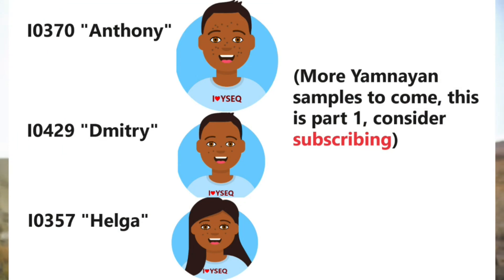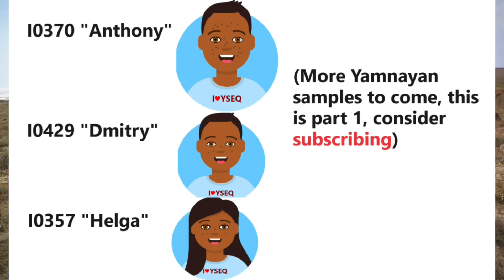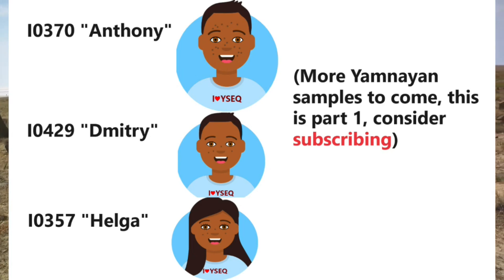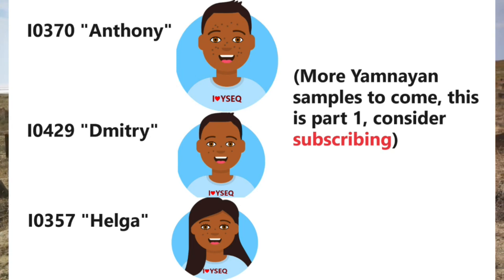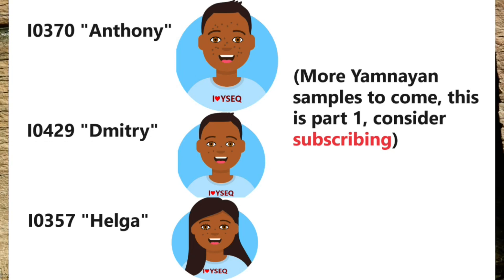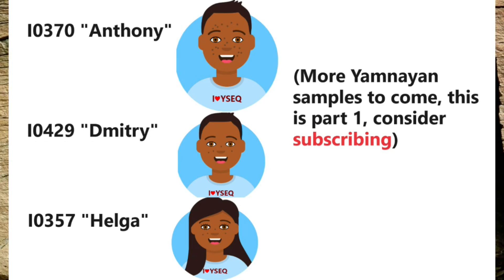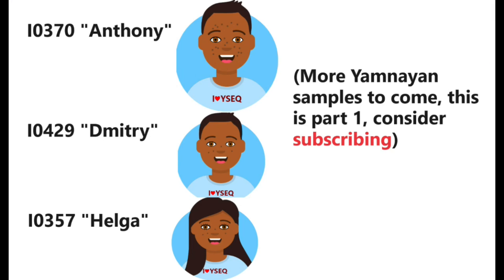I0357, which is a female with MTNA W6C, we will name her Helga. I0370, which is male with patrilineal DNA R1BZ2103, we will name him Anthony. I0429, which is male with patrilineal DNA R1BM269, we will name him Dimitri. Let's begin this epic video.